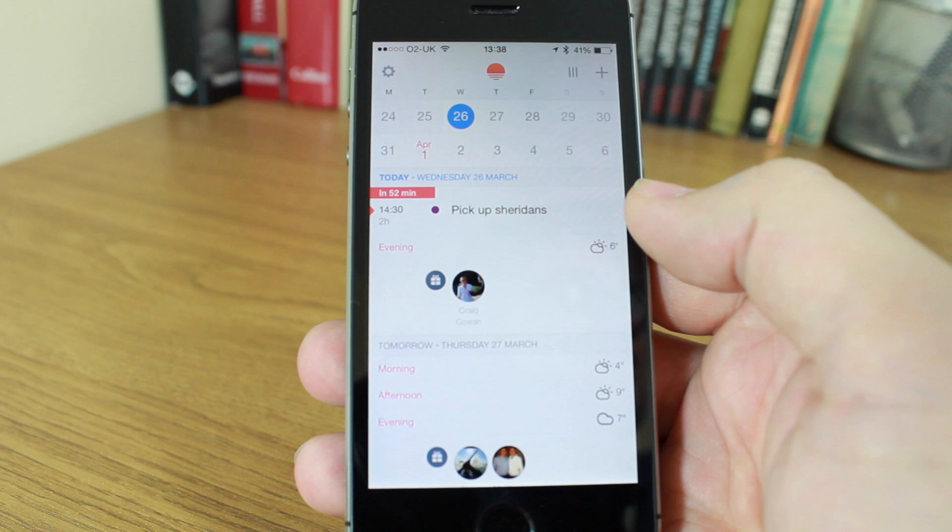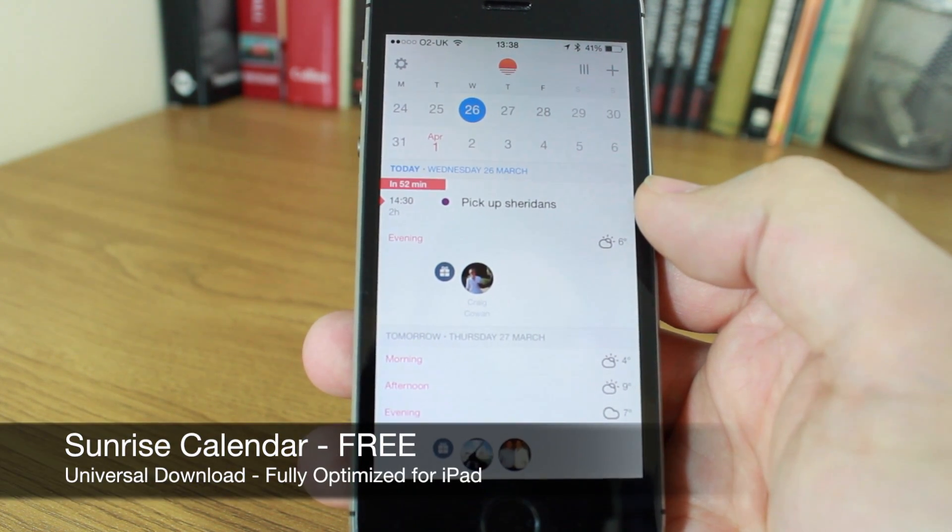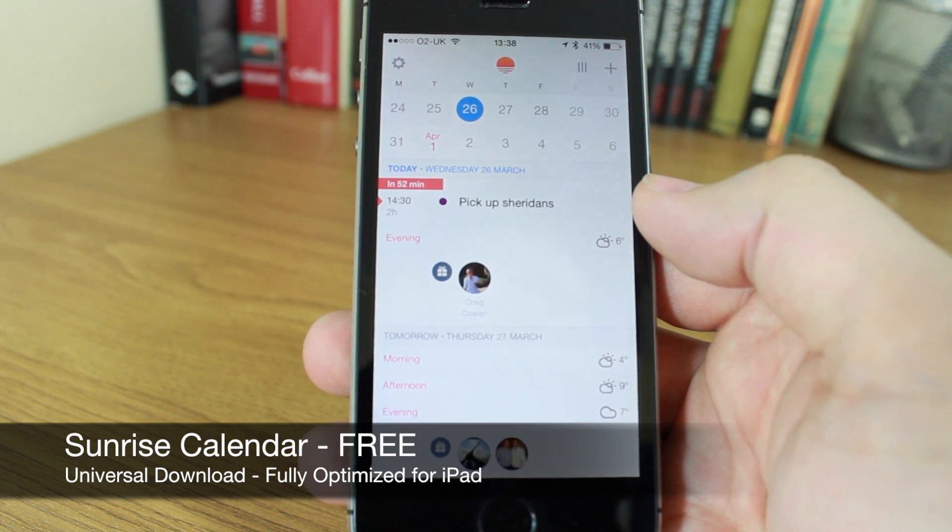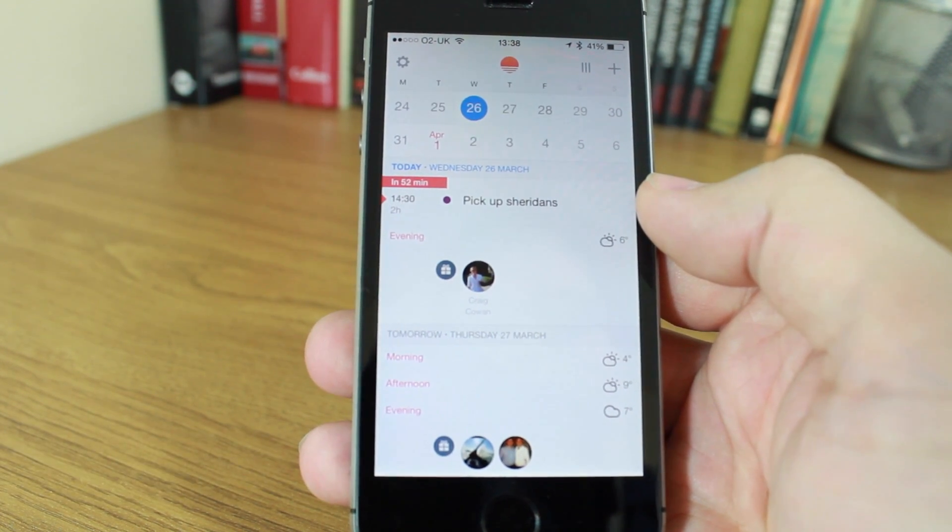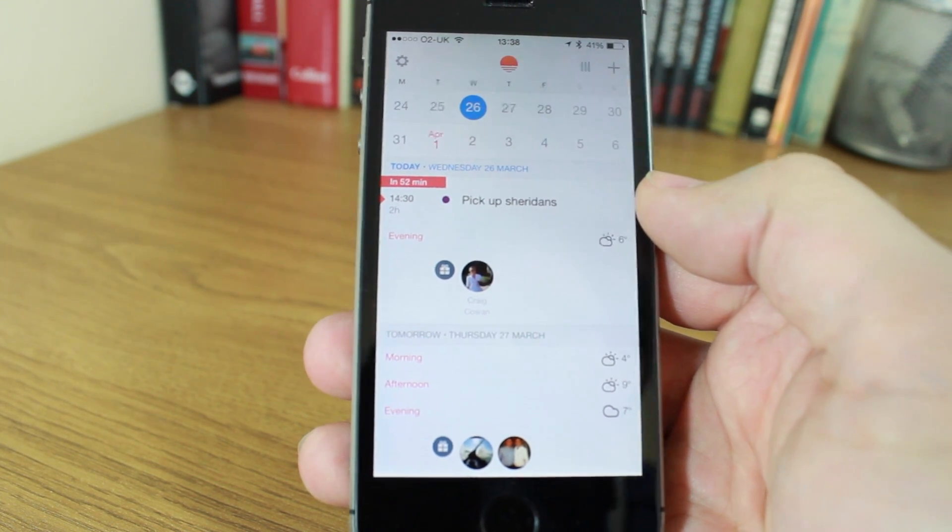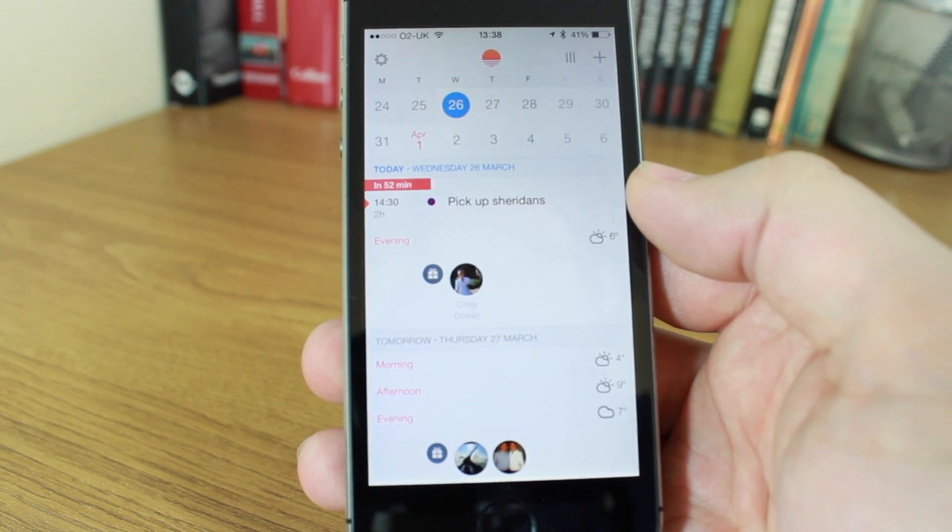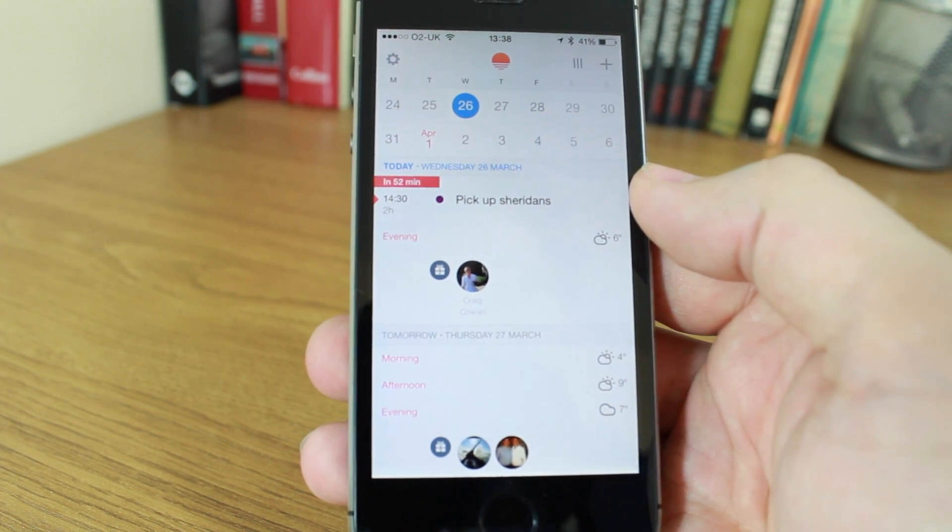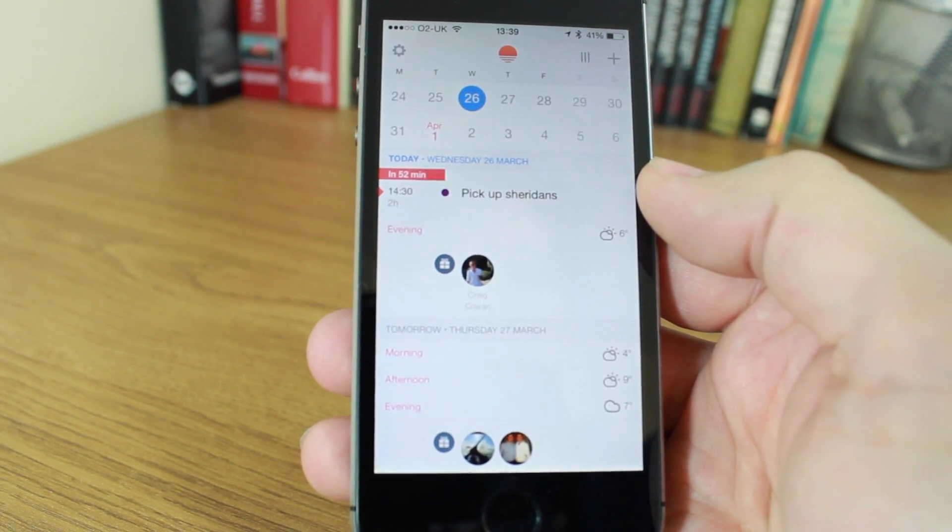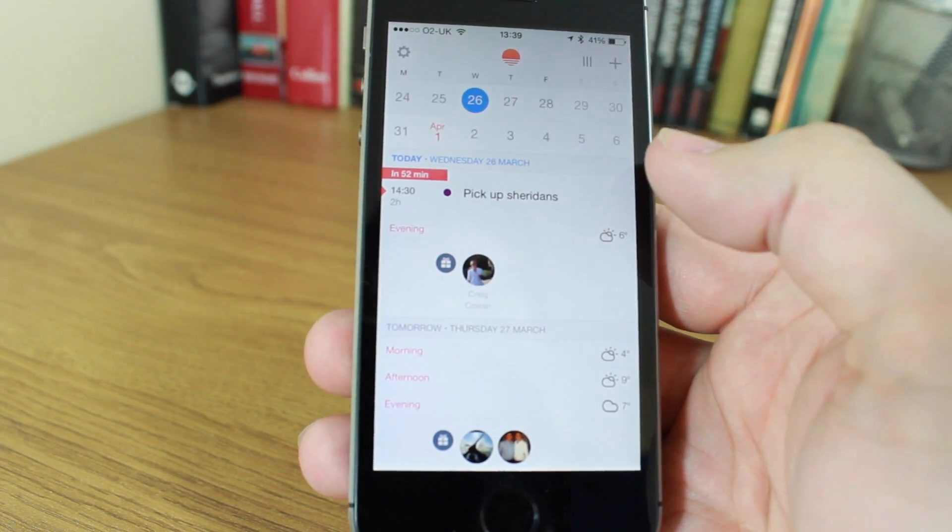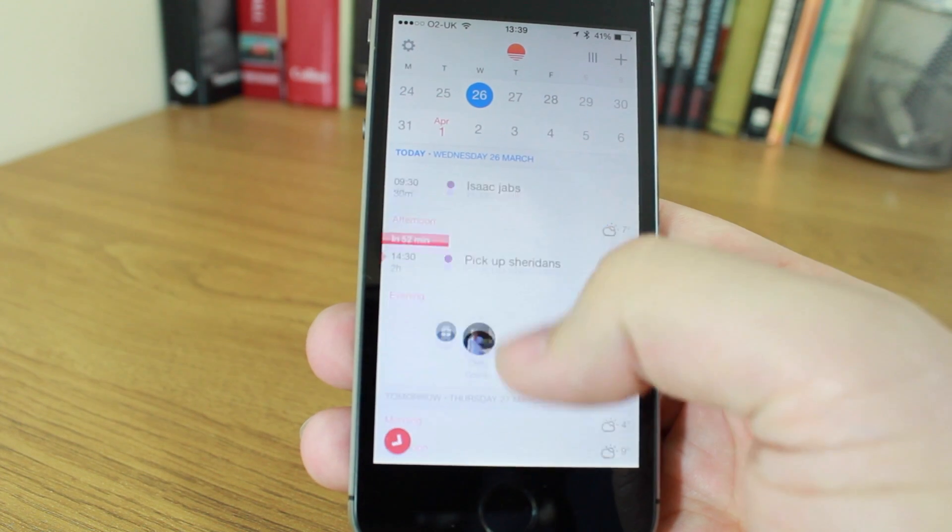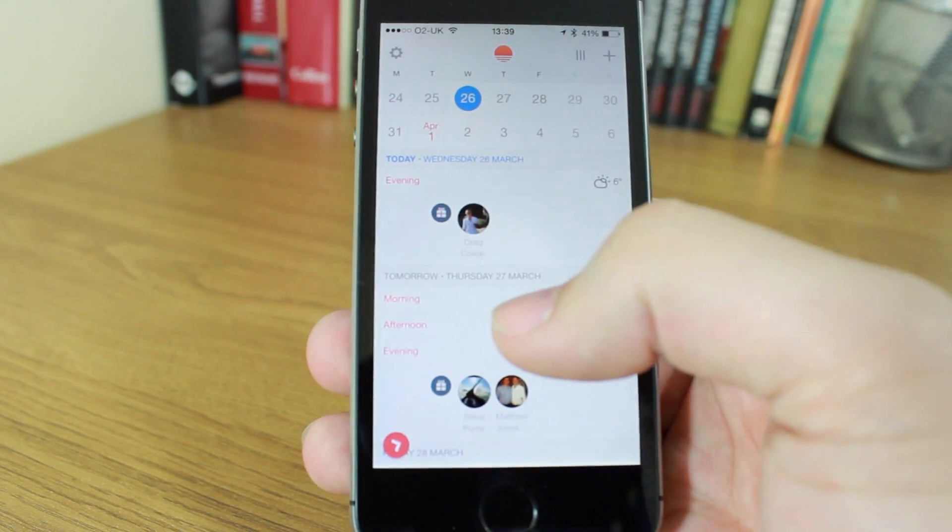So this is the Sunrise Calendar. It's a free download from the App Store and it is the only one of the three that is currently a universal download, compatible with iPhone and optimized for the iPad. If you look at the user interface, you'll see a very familiar look. It's very clean, lots of circles, clean lines, grey and white, some nice crisp and light text, but it's not just that that I love about this app.